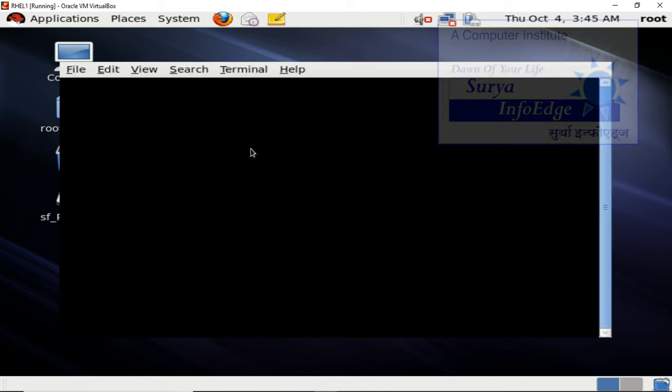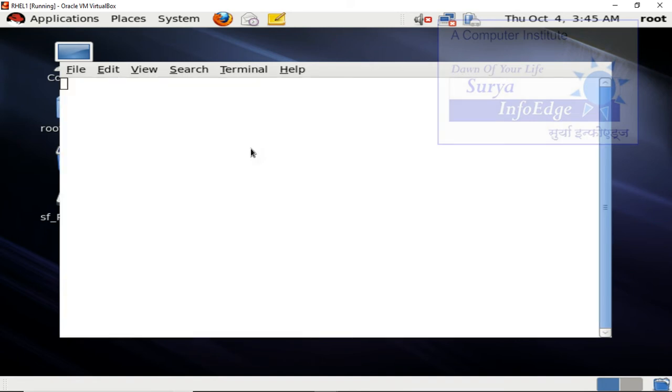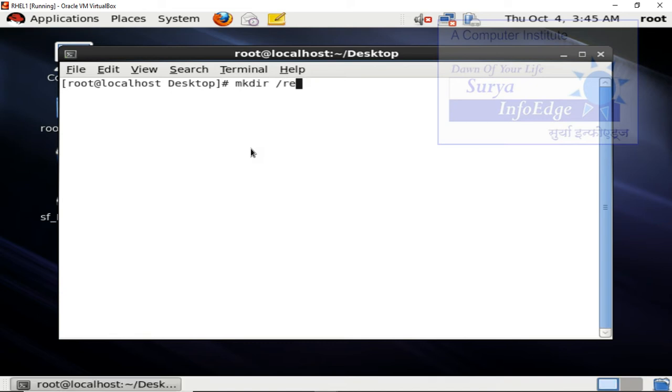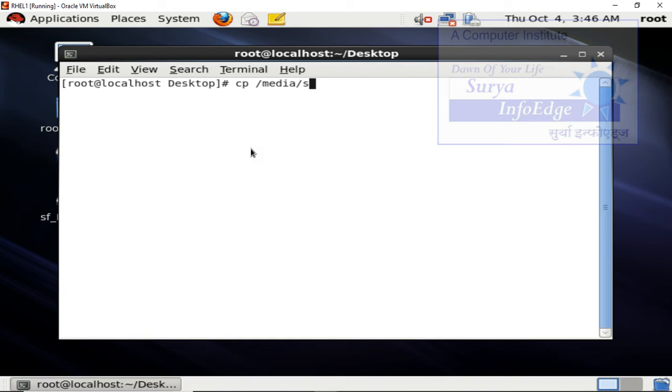The first one is mkdir inside root create a directory. The name of the directory what we have selected is repo. After creation of this directory, you have to copy the data. So, mkdir /repo. This is the directory which I have created. After creation of this directory, you have to copy data from root media sf packages, everything from there to root repo. As there are many packages, it's going to take some time. Once you run, the number of packages will be copied to repo.